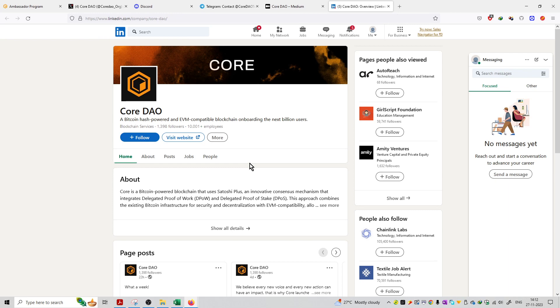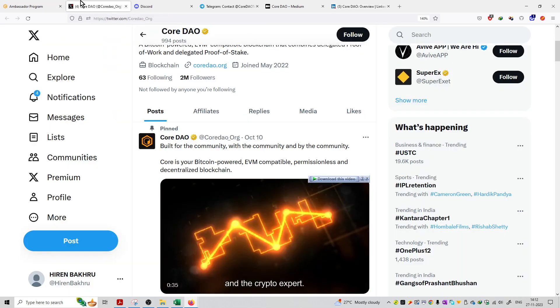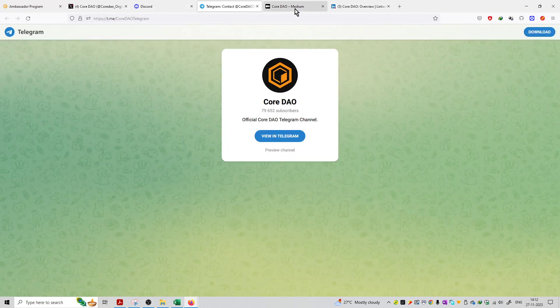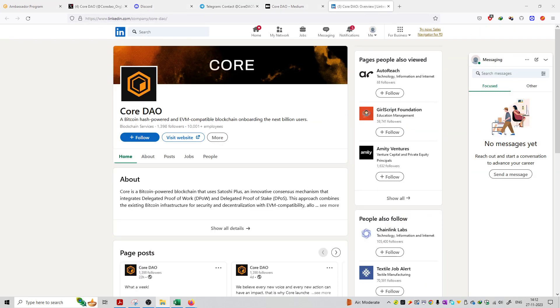They are basically available on Twitter, Discord, Telegram, Medium, and LinkedIn. Thank you.